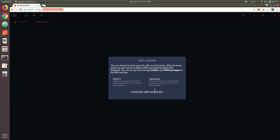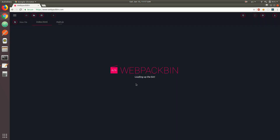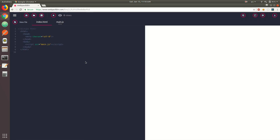When it first loads, you're going to see a dialog that asks you what type of environment you want to set up. Make sure you select ES2015. Once you do that, just give it some time to load up. Once it's done, you're going to see that we have index.html and main.js.